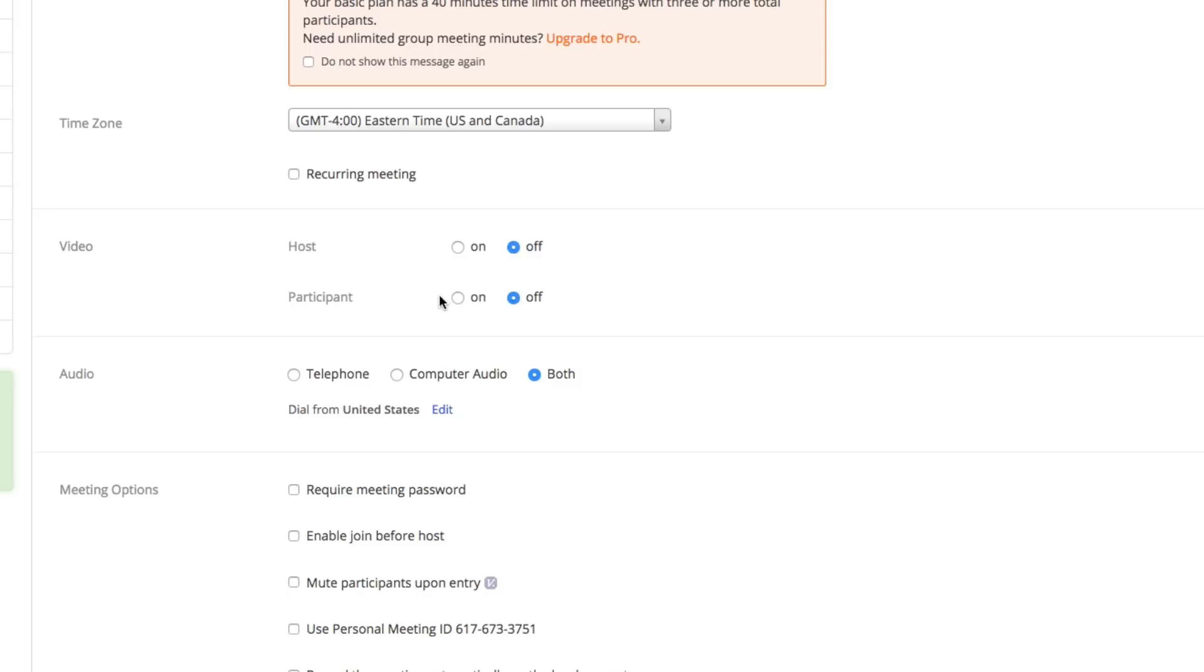Under audio, do you want it to be telephone, computer audio, or both? I always select both here because it allows my members that are joining the meeting to either call in from their telephone or use their computer audio. You never know what situation they may be in.